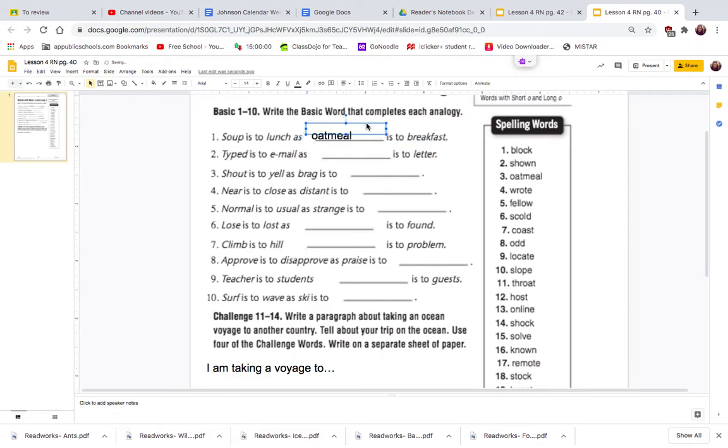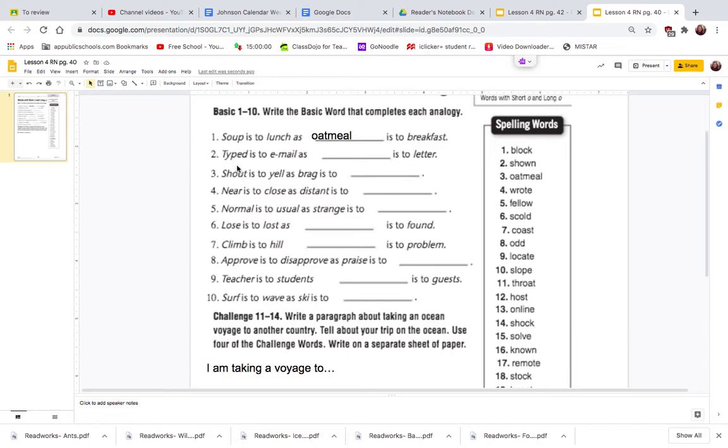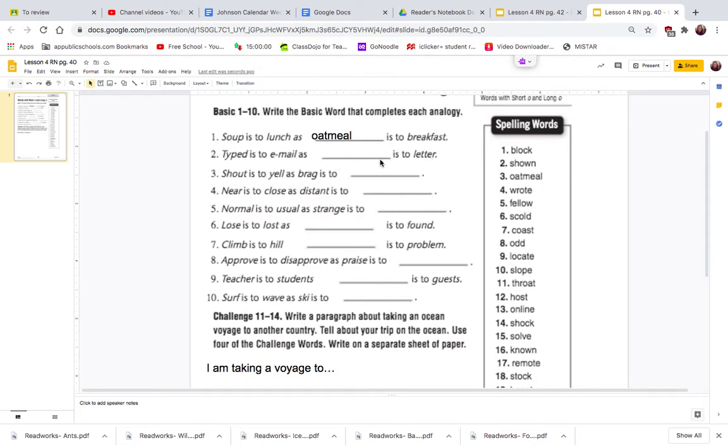Let's look at the next one. Typed is to email as blank is to letter. So typing is to email. I type out an email as blank is to letter. So if I type an email, then how do I get a letter?